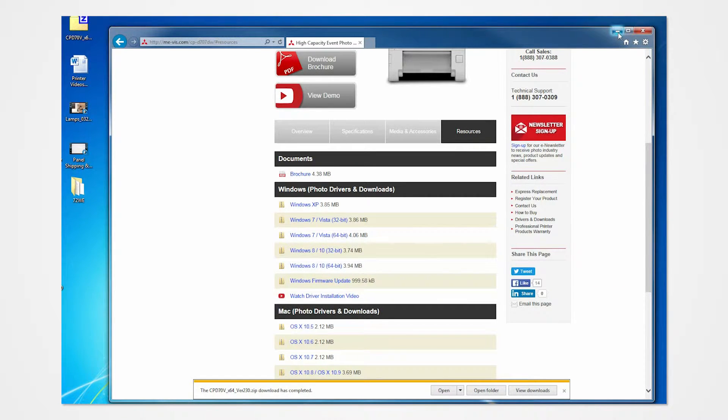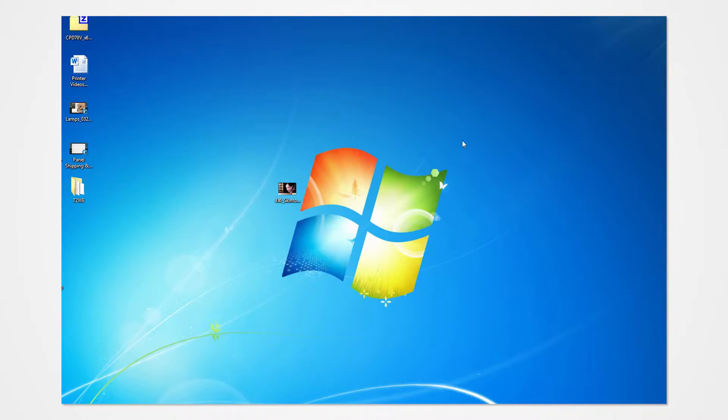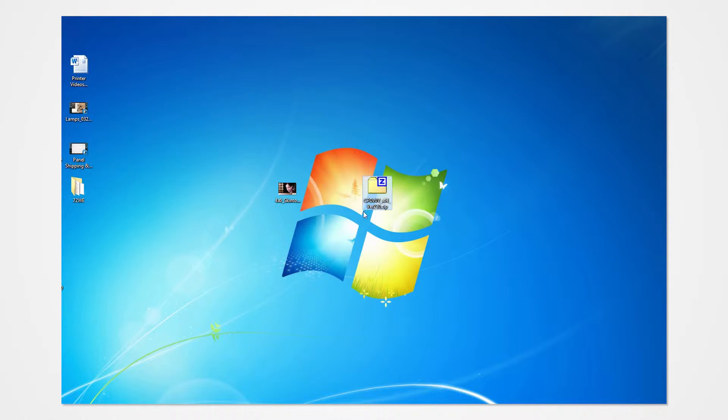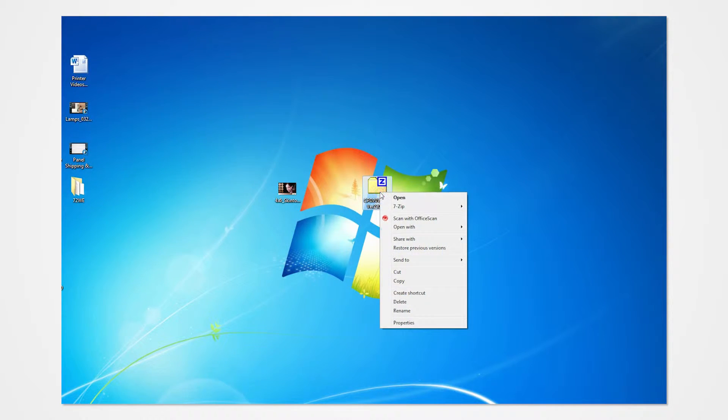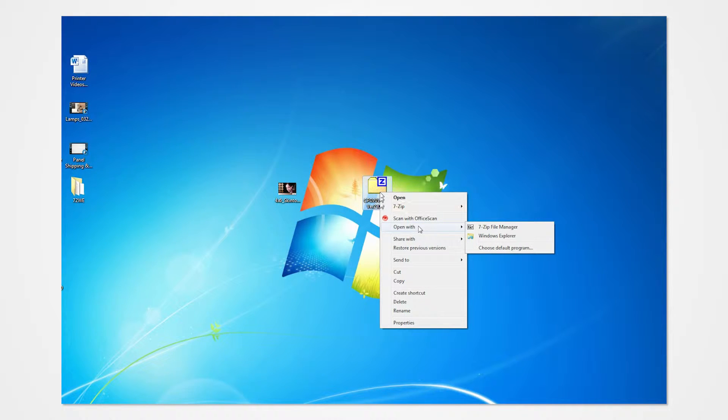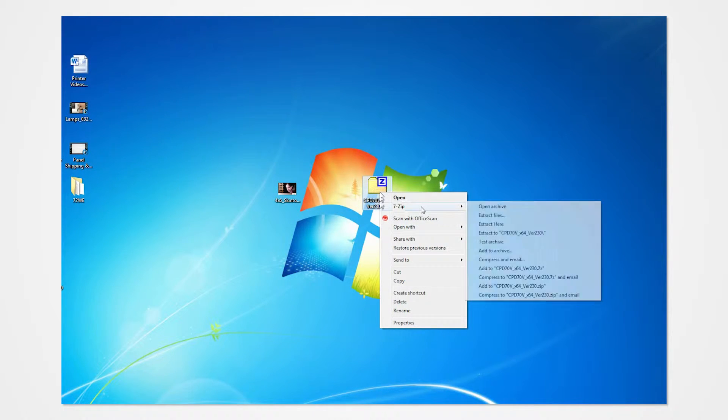Navigate into the desktop and locate the Enclosed Driver folder. Right-click on the folder to access the drop-down menu. Extract the contents to your desktop.